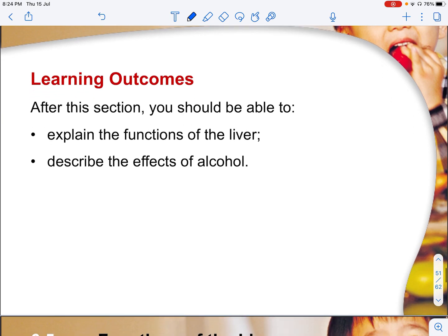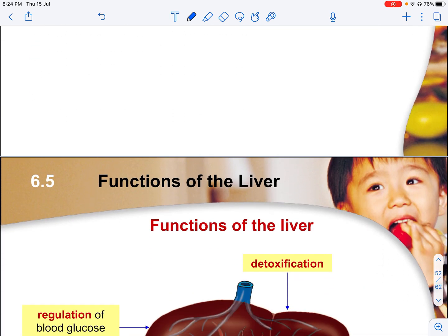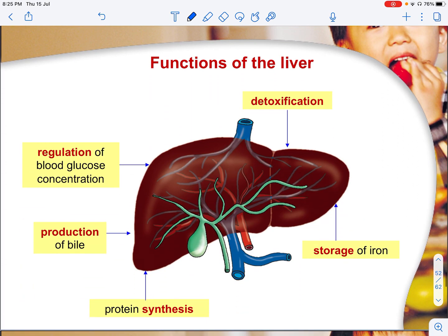For the functions of the liver, the general functions are: number one, detoxification; storage of iron; protein synthesis; production of bile; and regulation of blood glucose concentration.